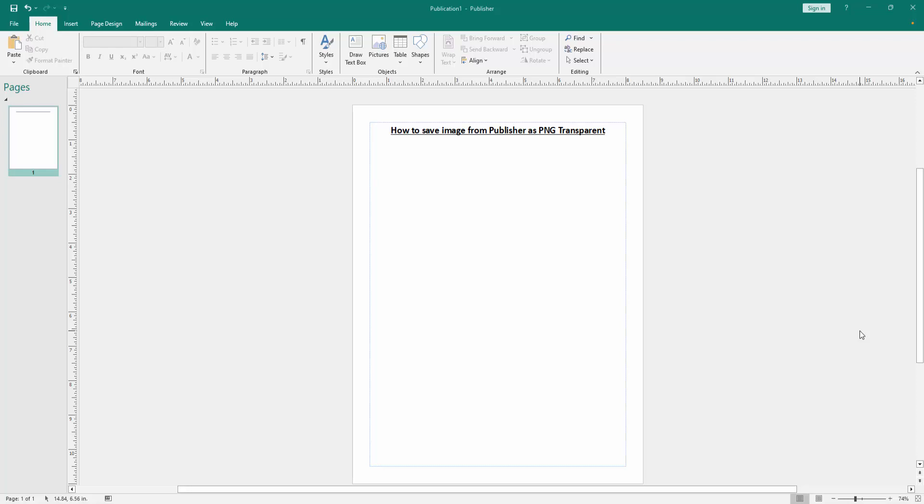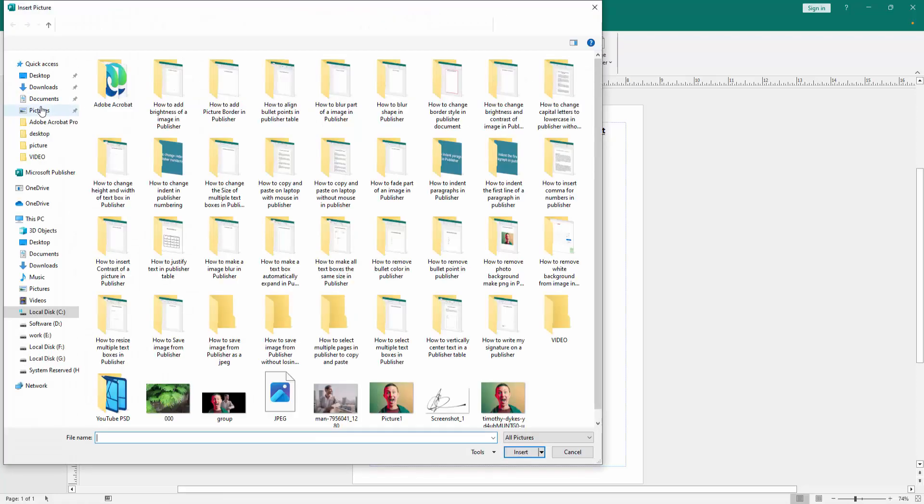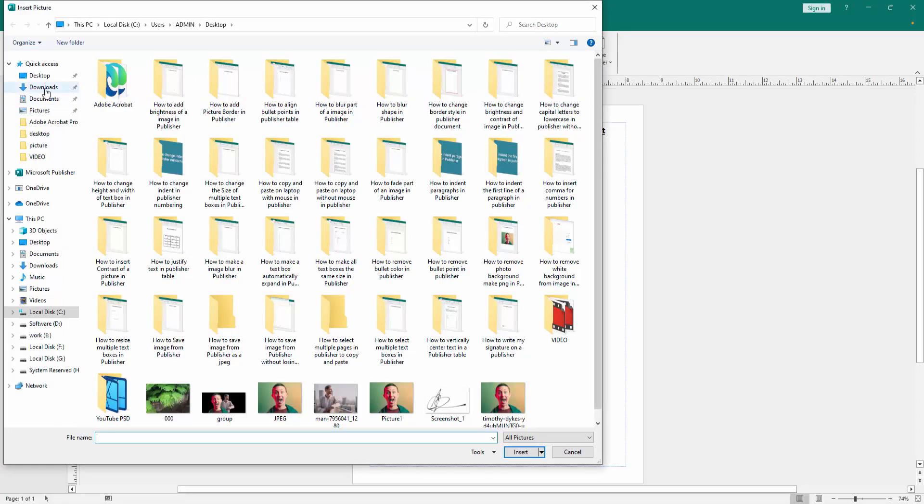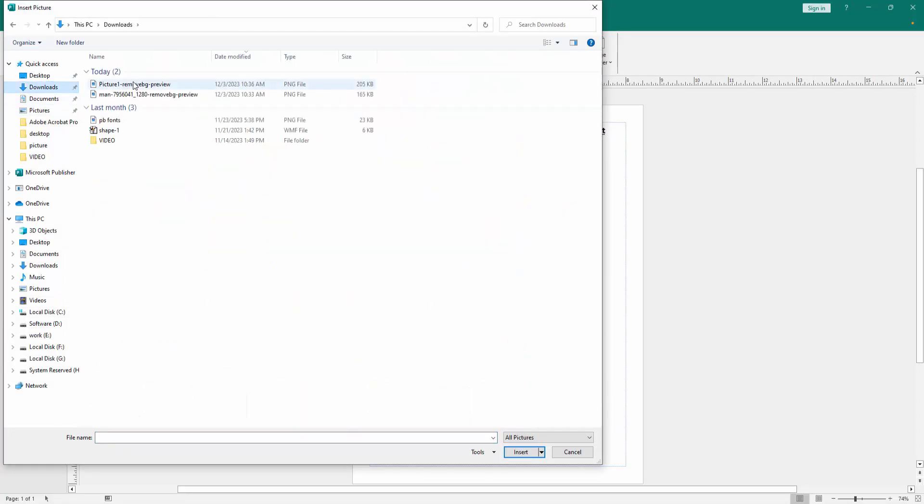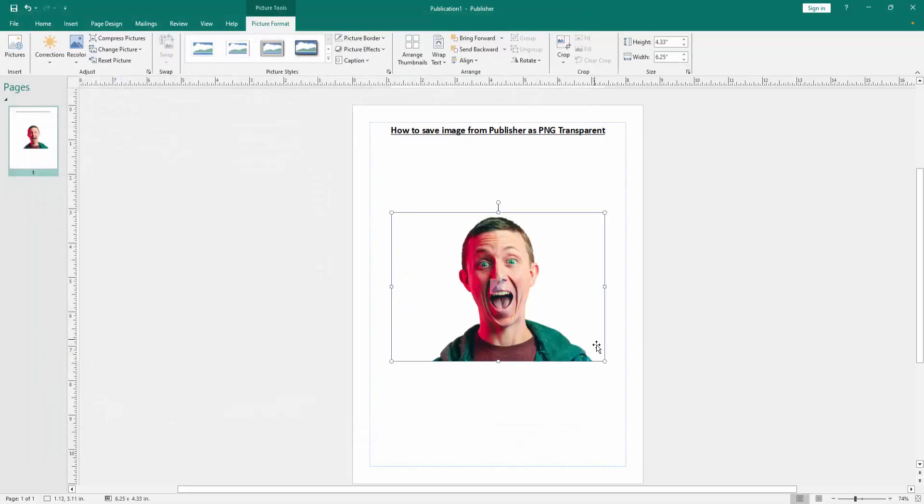how to save an image from Publisher as PNG transparent. Let's get started. First, go to the Insert menu, then click the Pictures option. Choose 'Picture from File', select the background-removed picture, and click Insert.